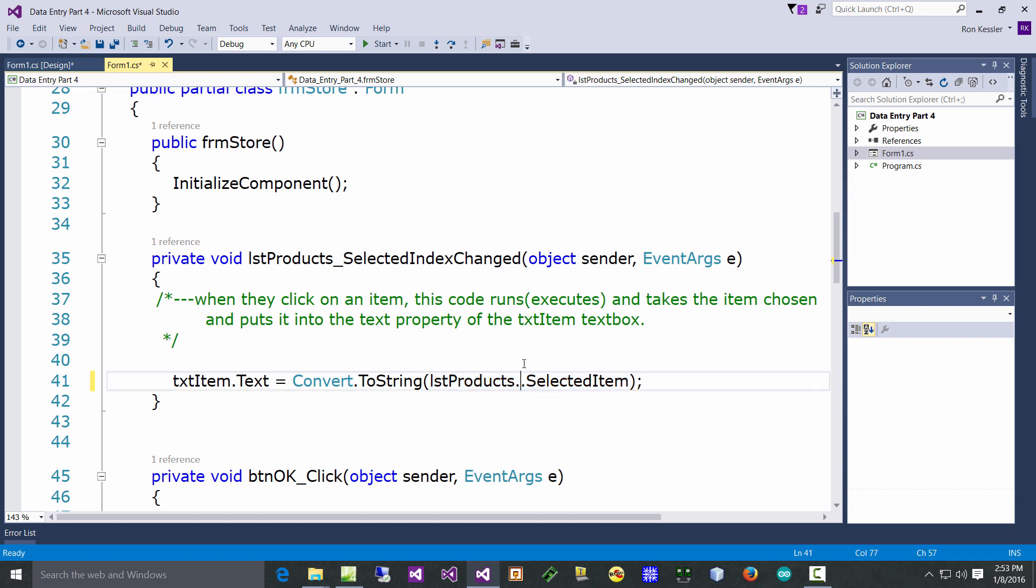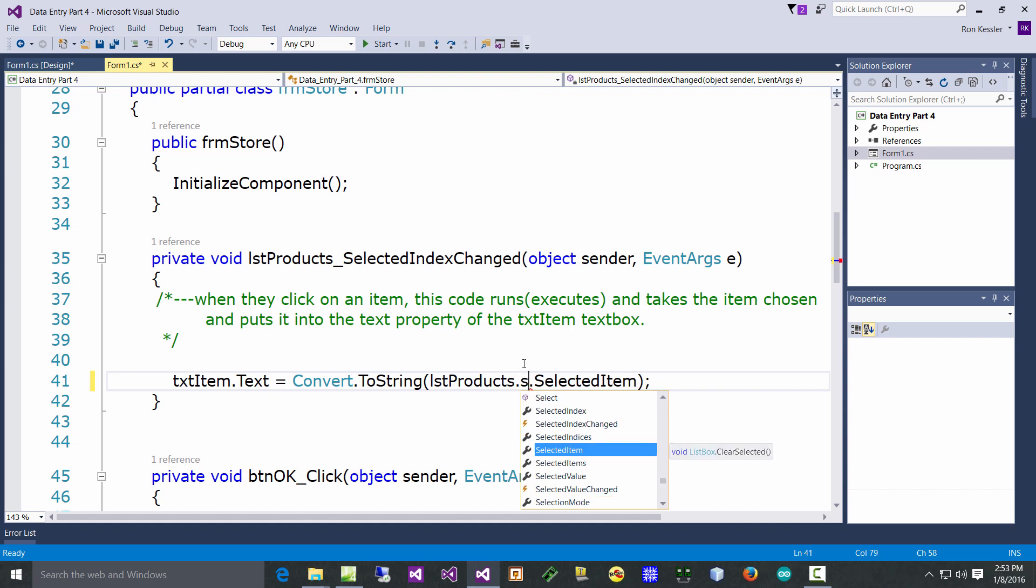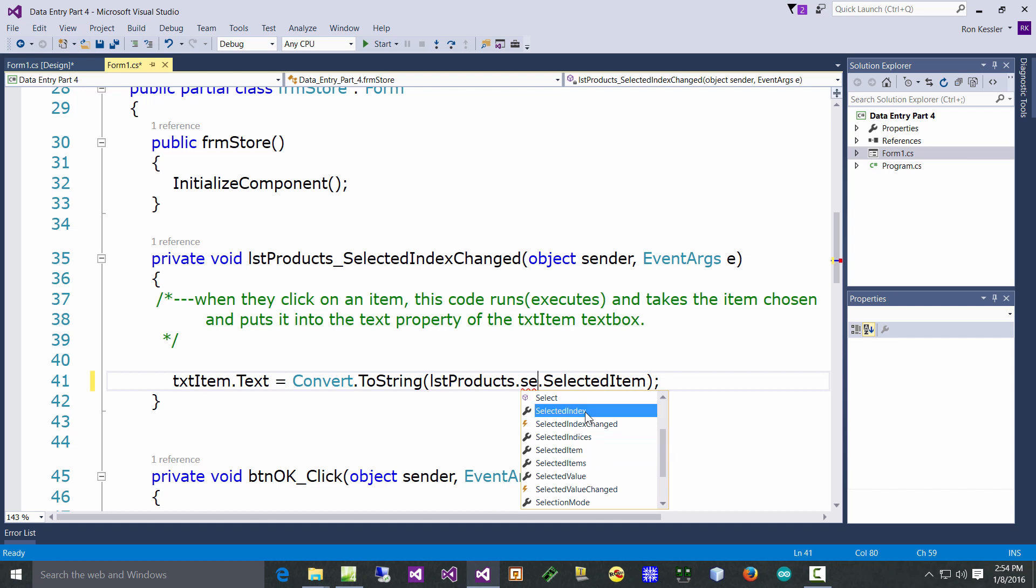I'm gonna say go into this box, lstProducts.SelectedItem. Now when you type this in yourself you have to be very careful because there are some things that all look the same here but they're different. SelectedItem versus SelectedItems - you don't want Items, you want Item because we're only picking one. Don't pick SelectedValue and don't pick SelectedIndex. It's very easy to pick the wrong one.